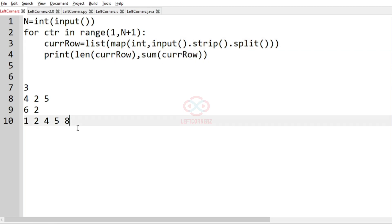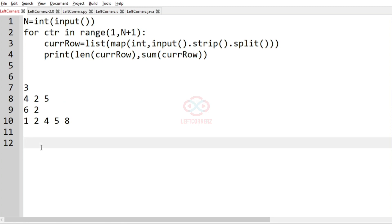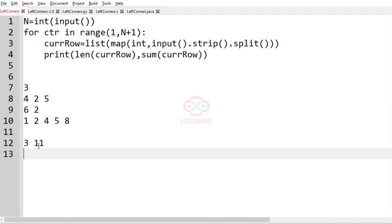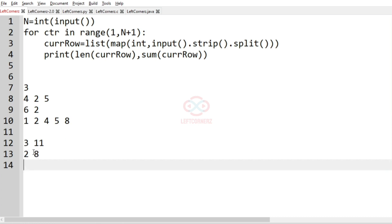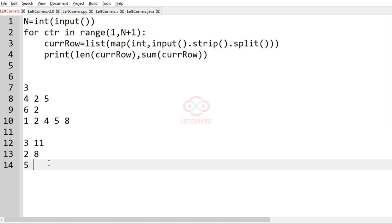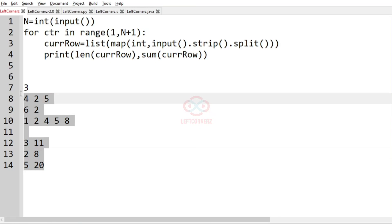For example, in this first row, we have 3 integers. So the length is 3 and the sum is 4 plus 2 plus 5, it is 11. And here the length is 2 and the sum is 8. And here the length is 5 and the sum is 1 plus 2 plus 4 plus 5 plus 8, which is 20. So finally, this will be our output.